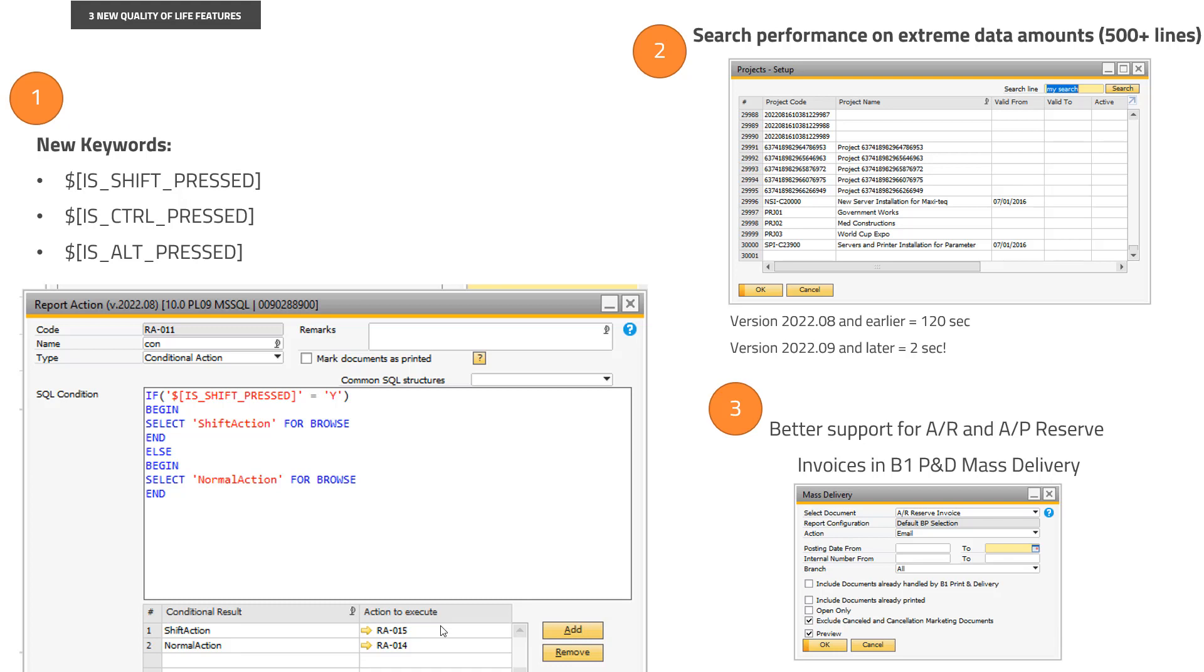The second feature we have is only if you have an extreme amount of data. Our example here is, for example, projects where I have 30,000 projects in this database. We have made a new way of searching using the line search, which we have here.